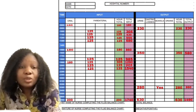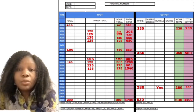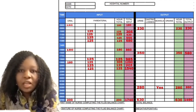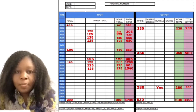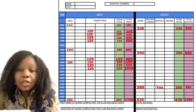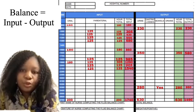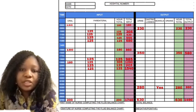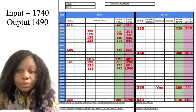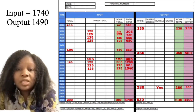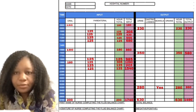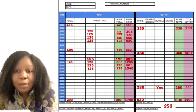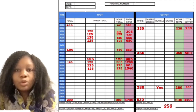For this scenario, the total for our input is 1740 and the total for our output is 1490. So we find the balance by taking the output away from the input: 1490 away from 1740 gives us a balance of positive 250. So our total balance is positive 250, and that is all about the fluid balance chart.